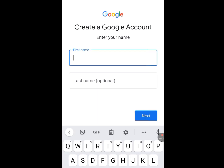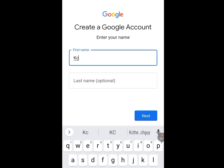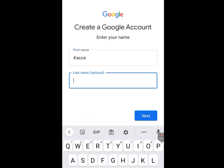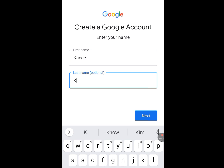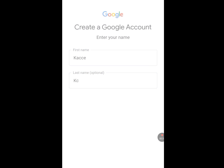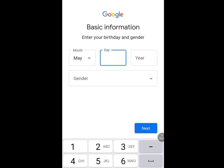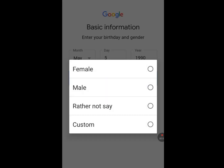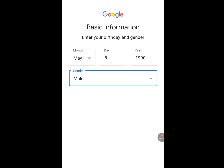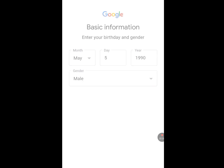Now write your first name, and last name which is optional. Tap on next and let it process. Now set the basic information — enter your birthday and gender. Tap month, then day, and enter your birth date. Now tap gender — I'm a male, so I'll tap male. Now tap on next and let it process.